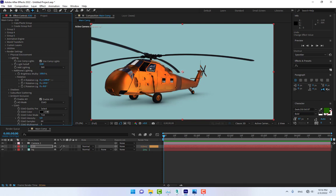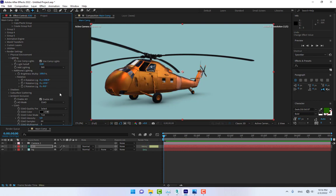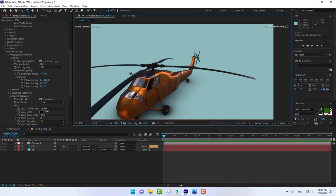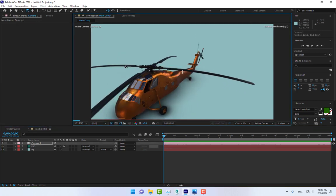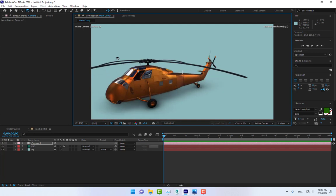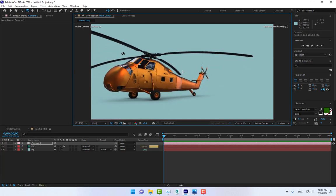Hello guys, welcome back. This is another very important tutorial about how to export from a 3D application into After Effects by the Element 3D plugin, make materials, and control your model for your motion graphics projects. Let's start.